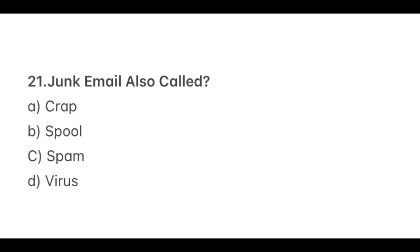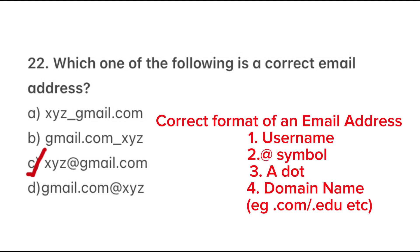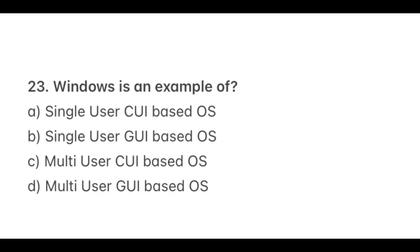Question 21. Unwanted email is also called? Answer C, Spam. Question 22. Which of the following is the correct email address? The answer is C, xyz@gmail.com. The correct format of an email address includes a username, an at symbol, and the domain name. Question 23. Windows is an example of? Answer B, Single-user GUI-based OS. GUI stands for graphical user interface and OS stands for operating system.